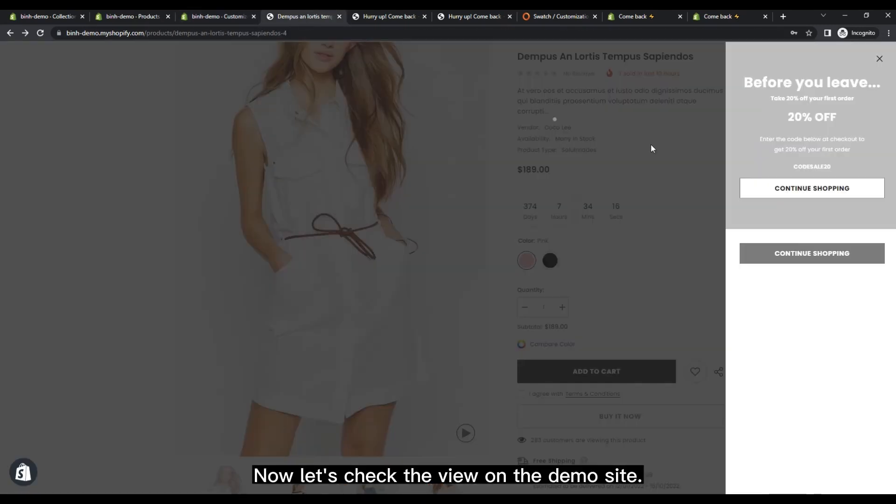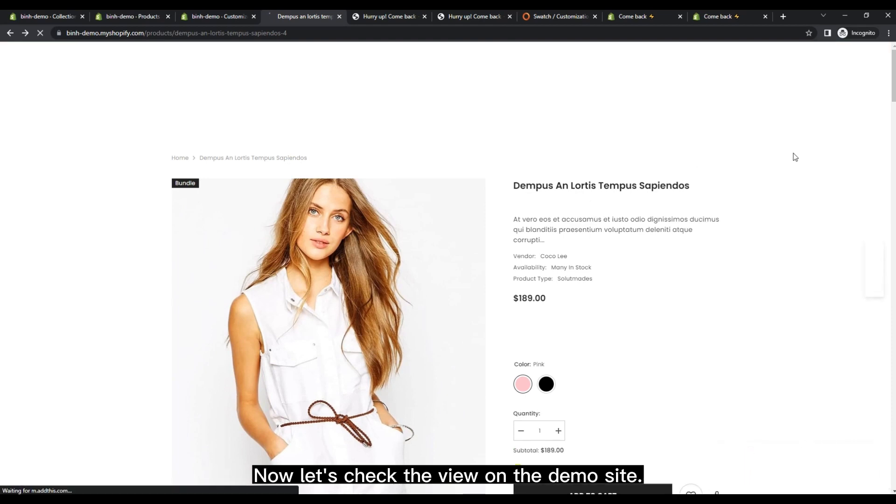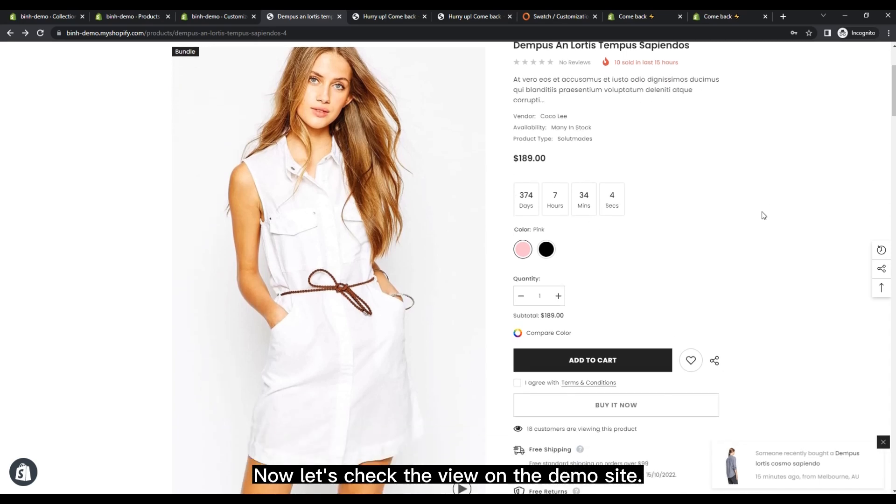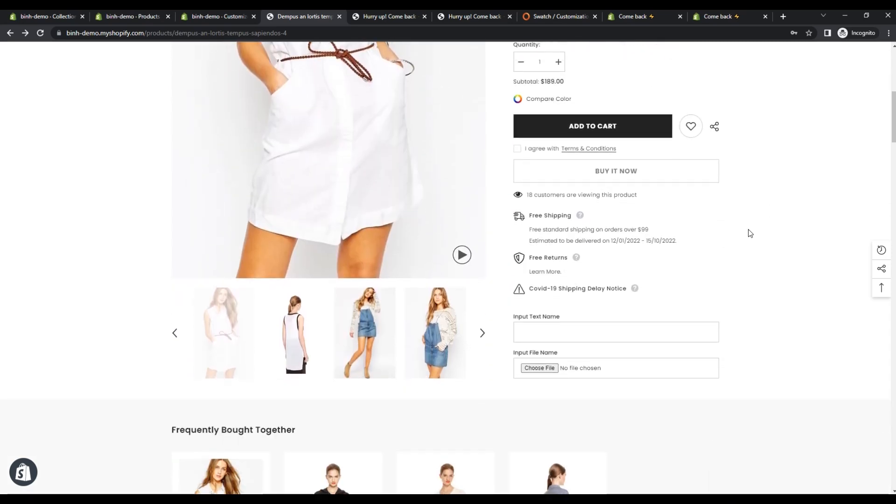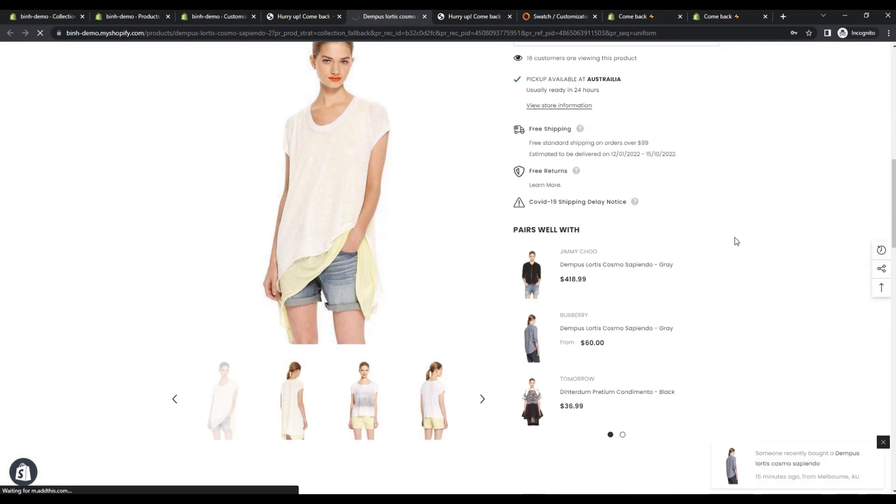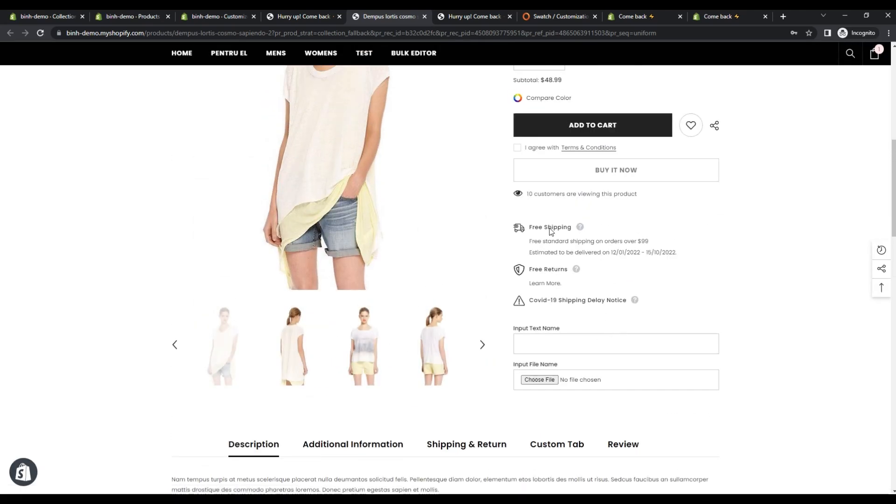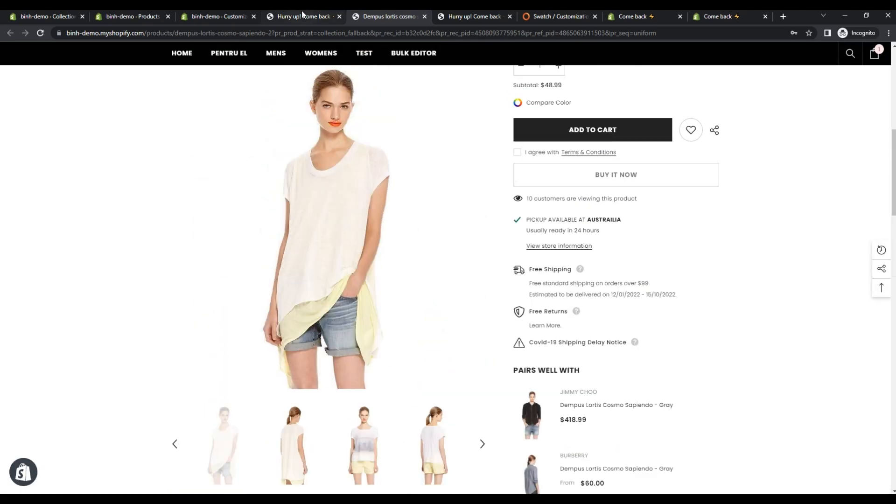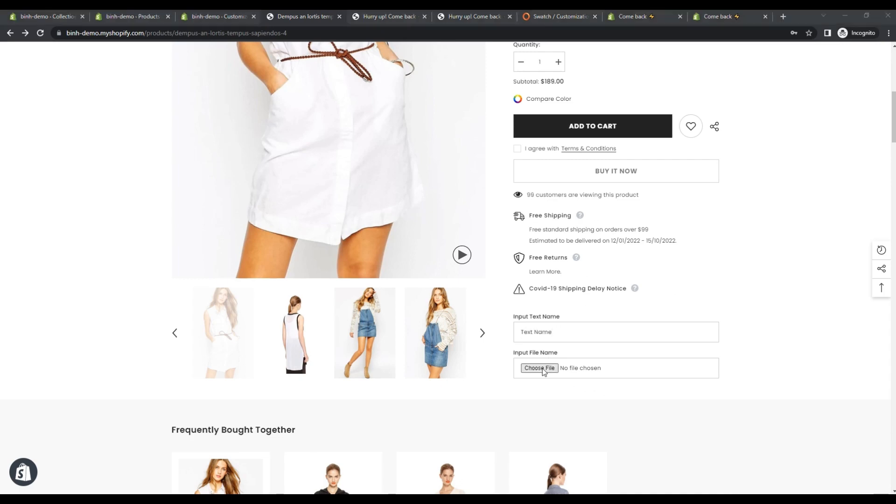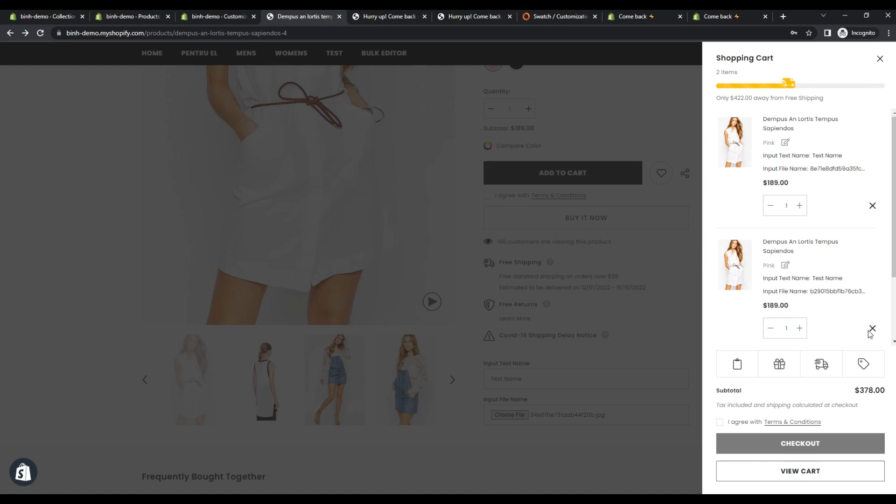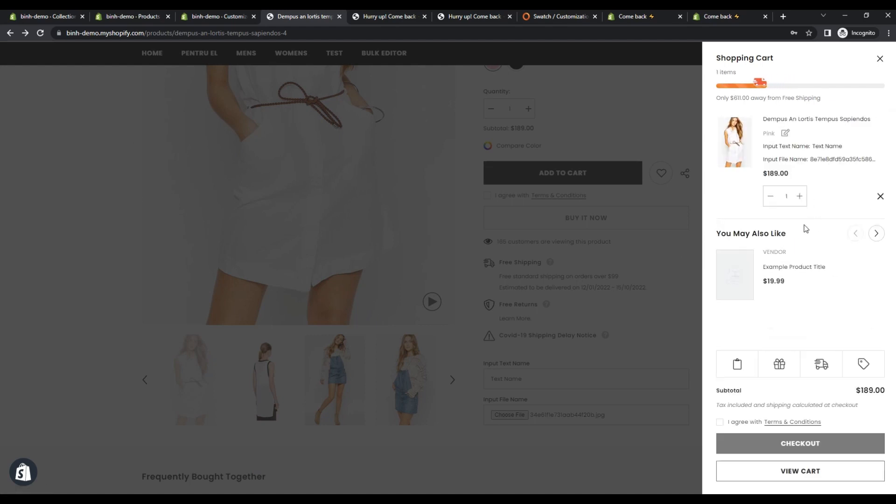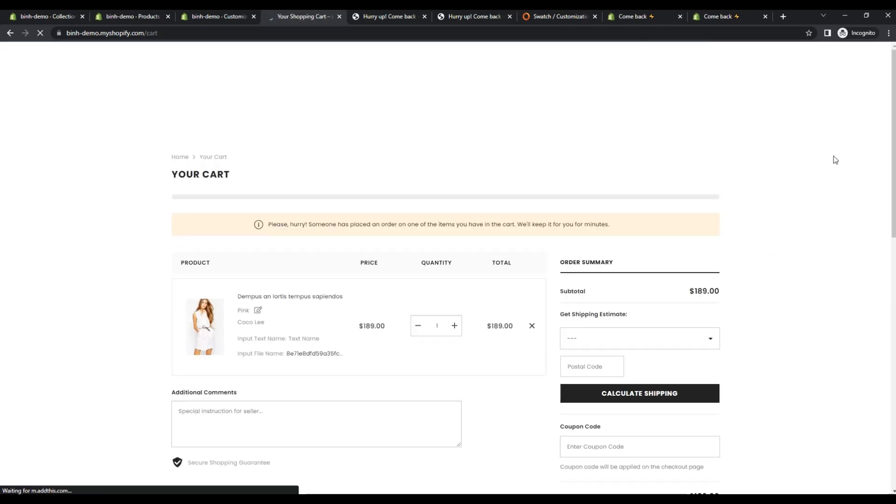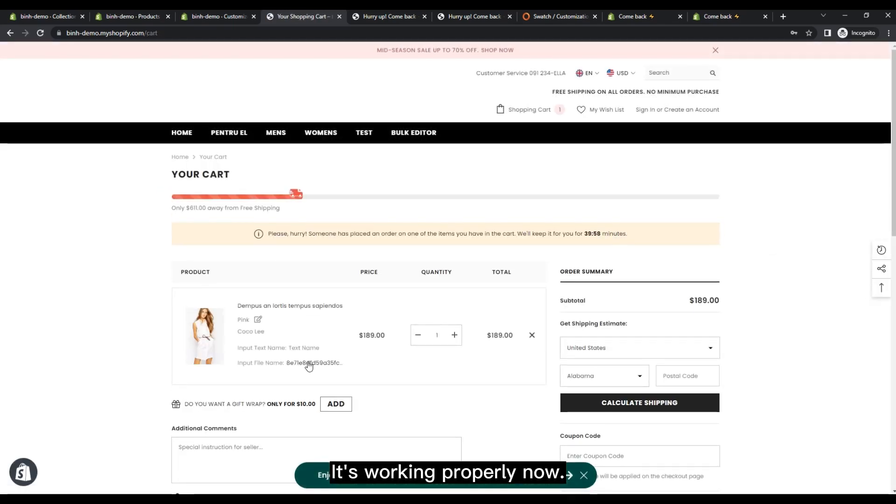Now let's check the view on the demo site. All right. It's working properly now.